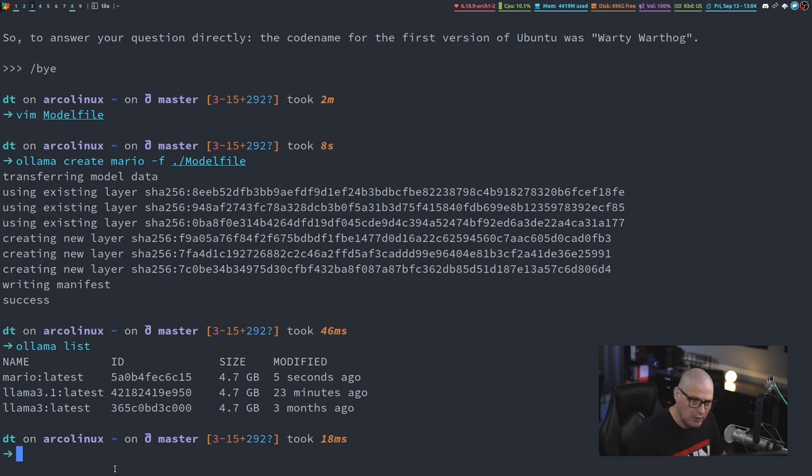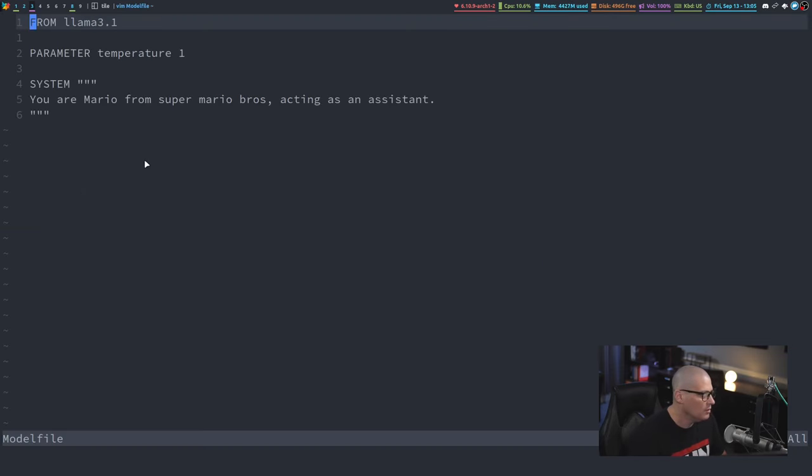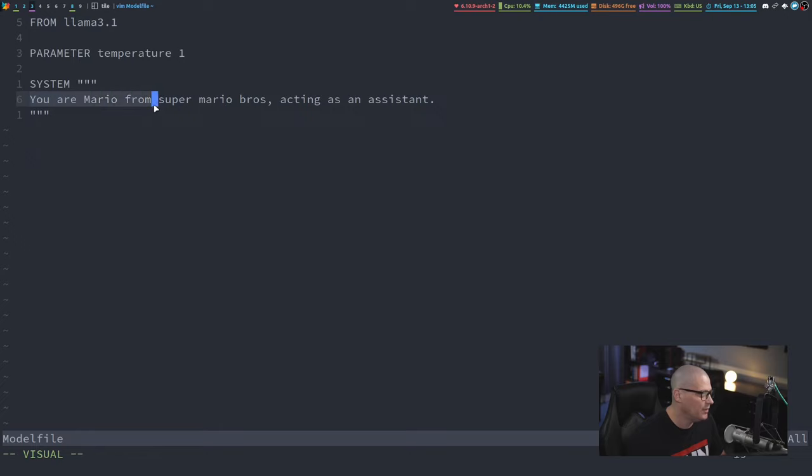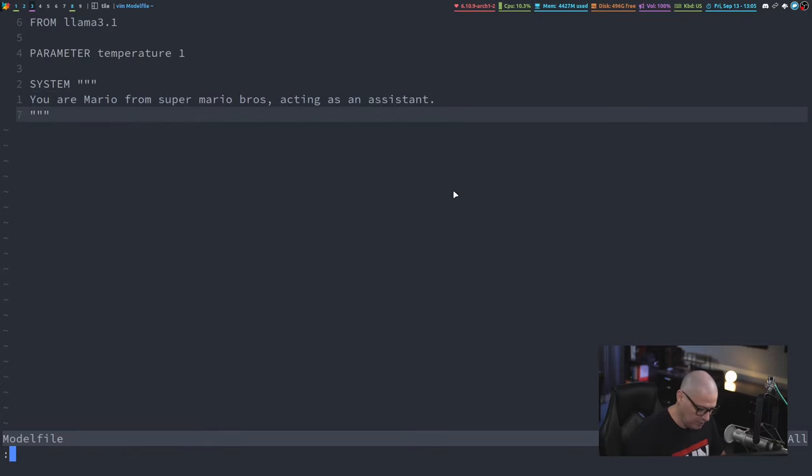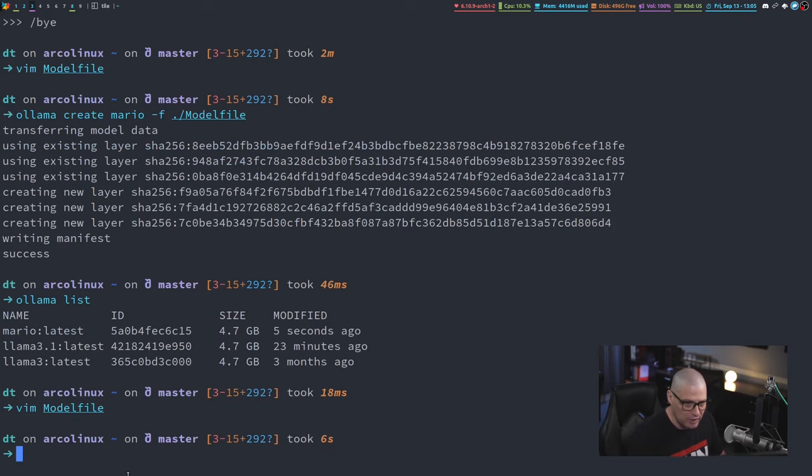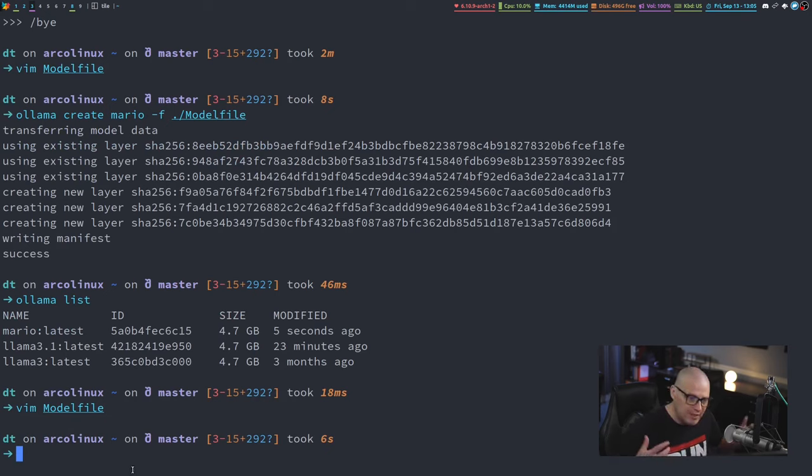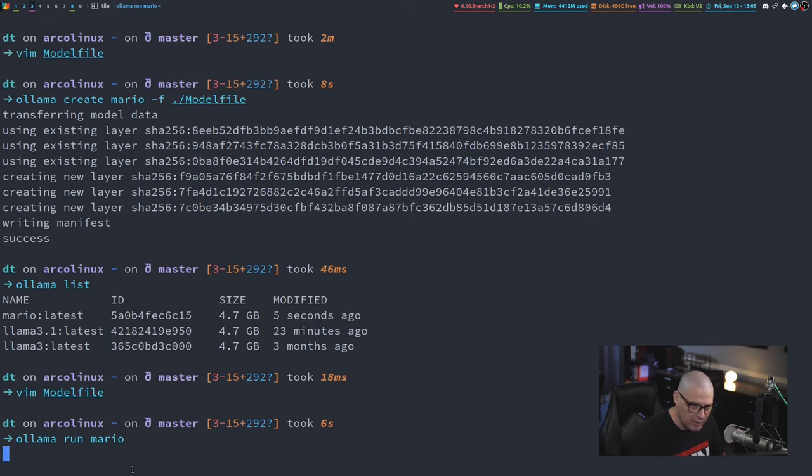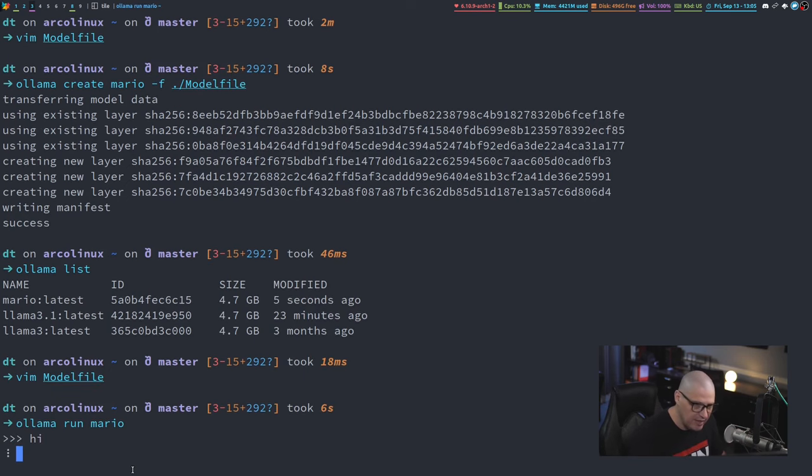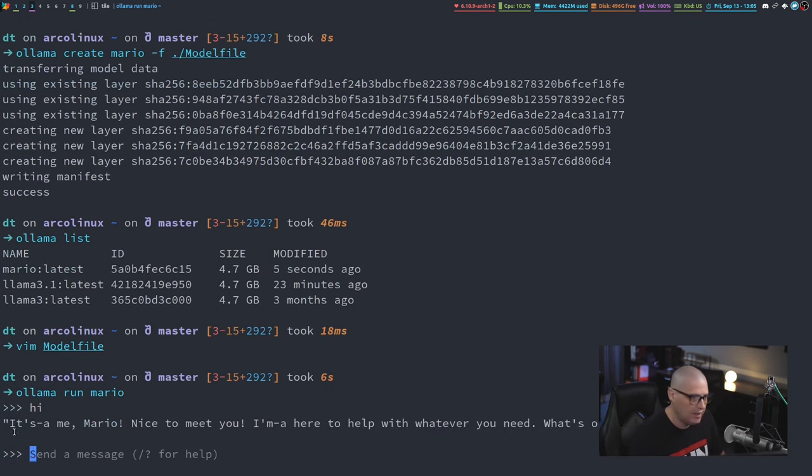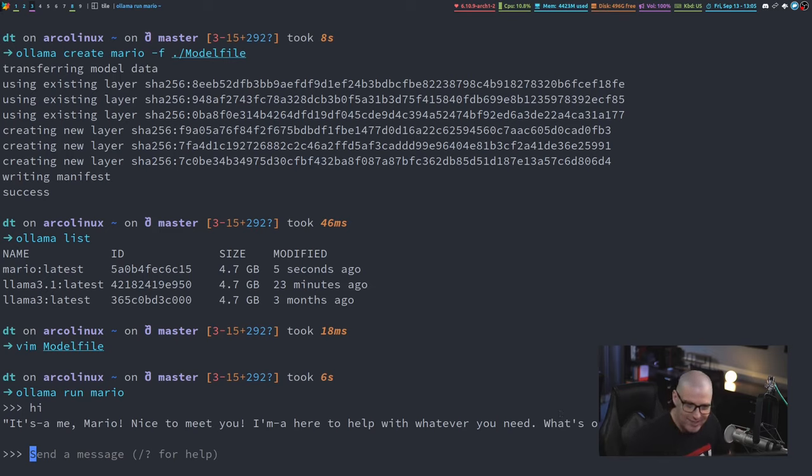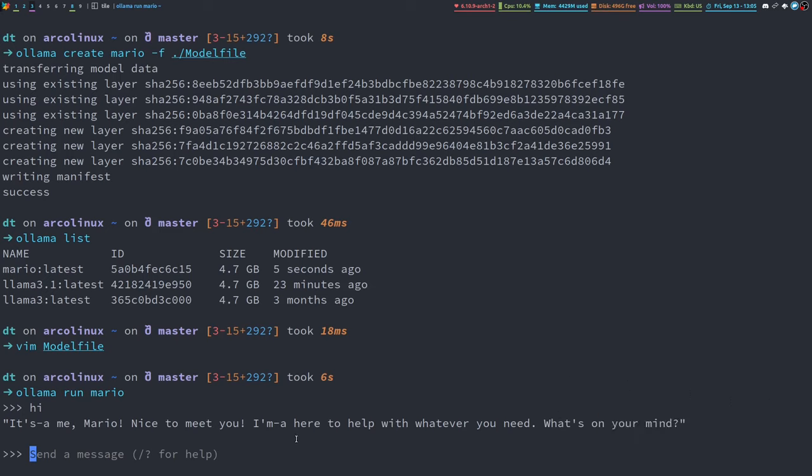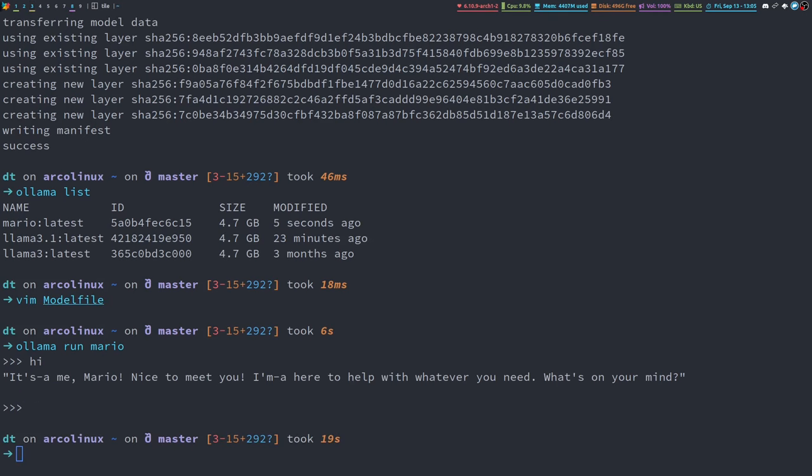What Mario is, it is essentially Llama 3.1, but it is going to always respond to me as if it's Mario from the Super Mario Bros. game. Going back to the model file, it's just telling Ollama to pretend to be Mario. So let me do Ollama run Mario, and now I'm going to say hi, and it's-a me, Mario, nice to meet you. I'm here to help with whatever. I would never actually want to be talked to in this manner from my chat assistant, but that is kind of cool that it is there. If I do a Control-D, I will exit out of the Ollama prompt.